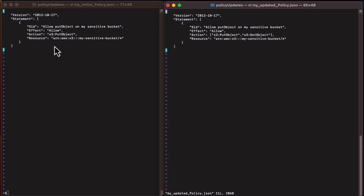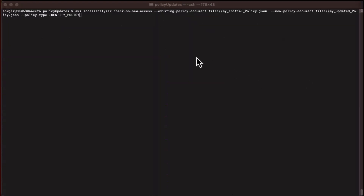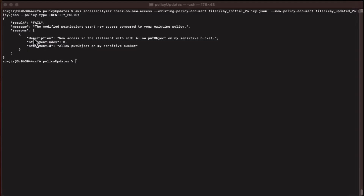Let's look at the first scenario. The developer has an existing policy where the S3 PutObject action is allowed on my sensitive bucket objects. The developer made adjustments to the policy where a list of actions including S3 PutObject and S3 GetObject are allowed on my sensitive bucket resource. We perform the custom policy check by passing the initial policy as the existing policy document and the updated policy as the new policy document to the Check No New Access API, along with the policy type as identity policy. Since the updated policy had an additional action, the custom policy check fails. The response includes the statement ID of the policy statement that caused the check to fail, and also returns a statement index to help identify the reason for the check failure.